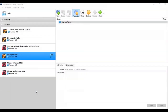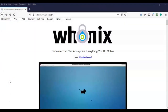Whonix is a Debian-based Linux distribution aimed at providing security, anonymity, and privacy while surfing the internet. It uses the Tor network and achieves its goal by setting up two virtual machines — a workstation from which you'll surf, and a Tor gateway. To find out more about Whonix you can browse on over to www.whonix.org and find all the information you want about this product.